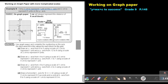For every small block, I will count in multiples of 0.1: so 0.1, 0.2, 0.3, 0.4, 0.5, 0.6, 0.7, 0.8, 0.9, 1. And I do exactly the same to the negative side: negative 0.1, negative 0.2, negative 0.3, and so on.